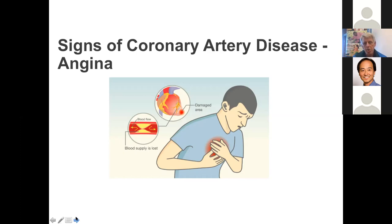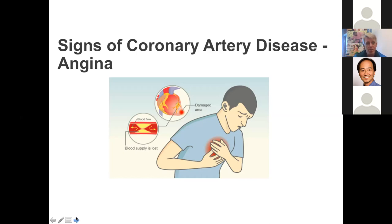This blood supply system is often referred to as the plumbing of the heart. I often relate it to a house — your house has plumbing to get fluids around, and your heart has a plumbing system to make sure it gets all the blood it needs. Problems with that blood flow are referred to as coronary artery disease.